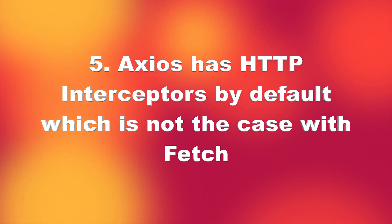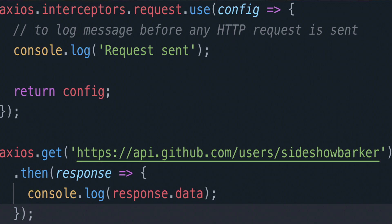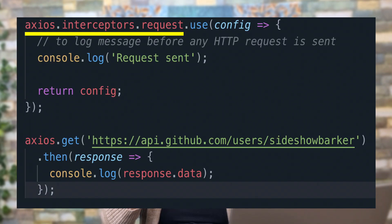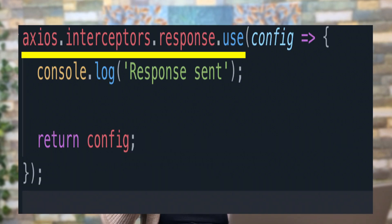The fifth difference is that Axios supports HTTP interceptors. You can intercept an HTTP request using Axios, as shown in the code on screen. For example, before making a login API request, you might want to send a message that a request has been made, or after getting a response, trigger some action. Axios supports this directly via axios.interceptors.request.use for request interceptors and axios.interceptors.response.use for response interceptors.